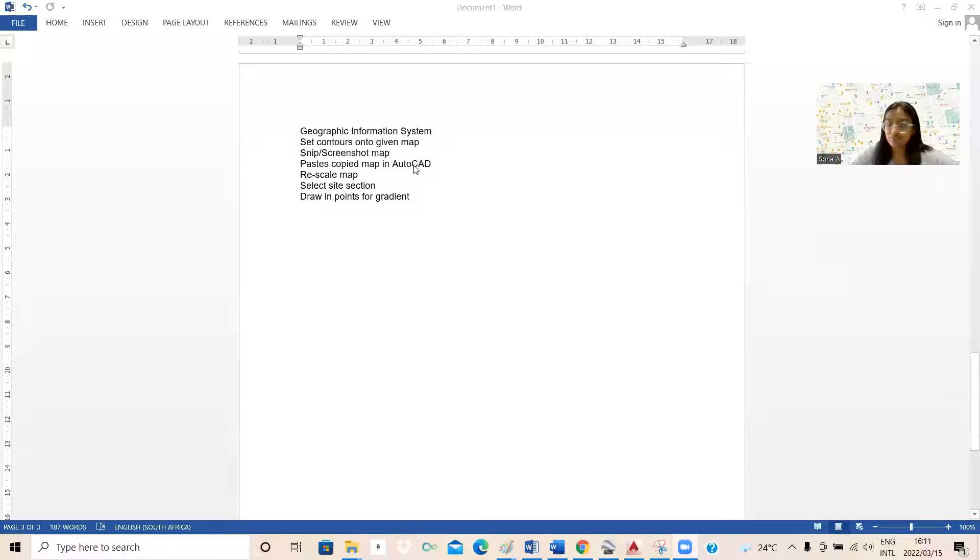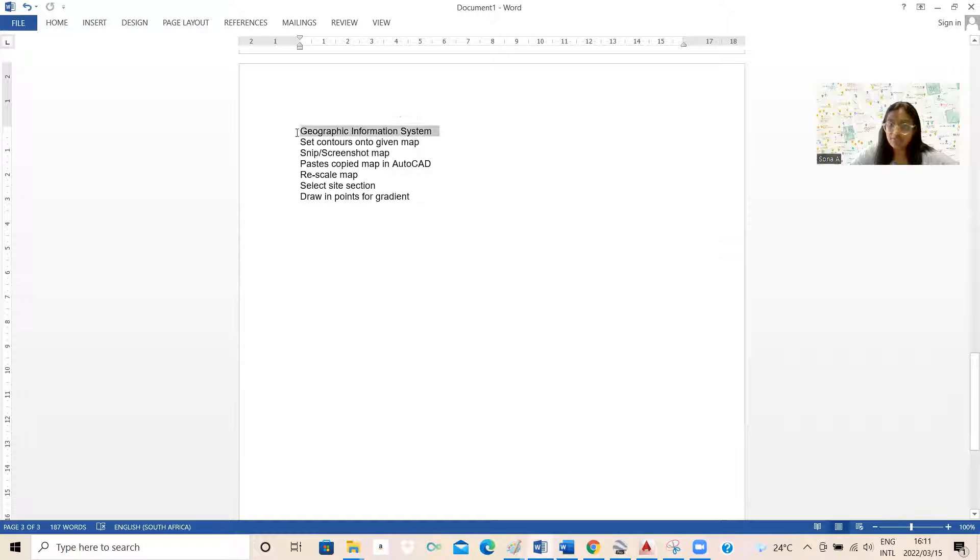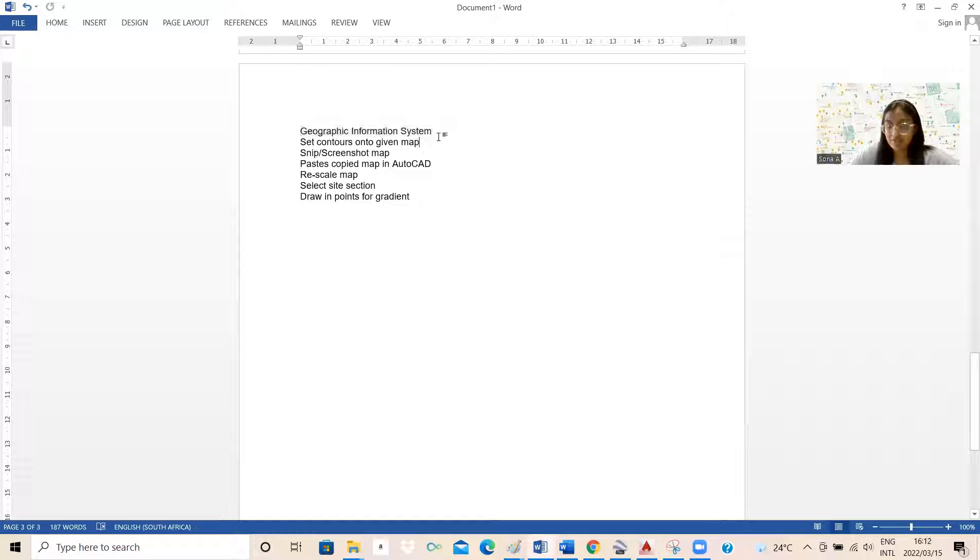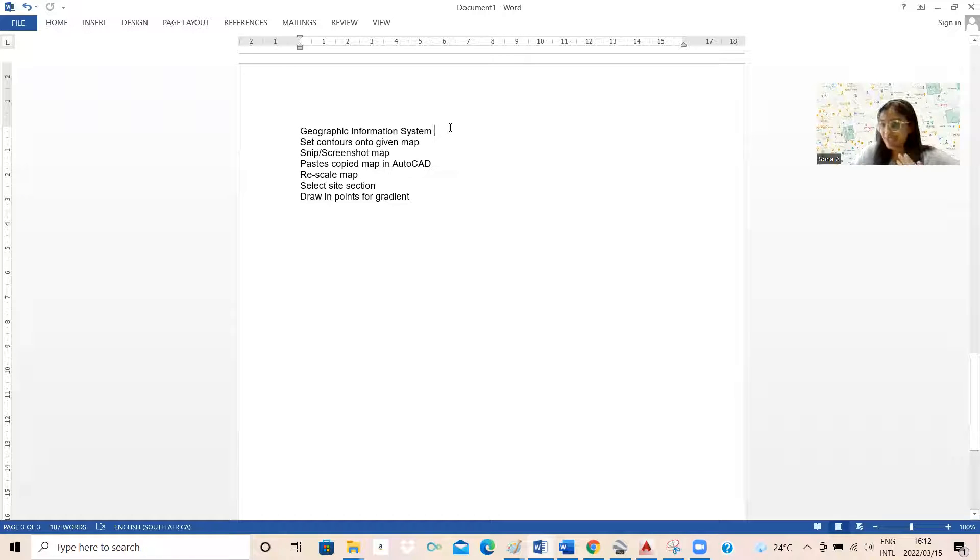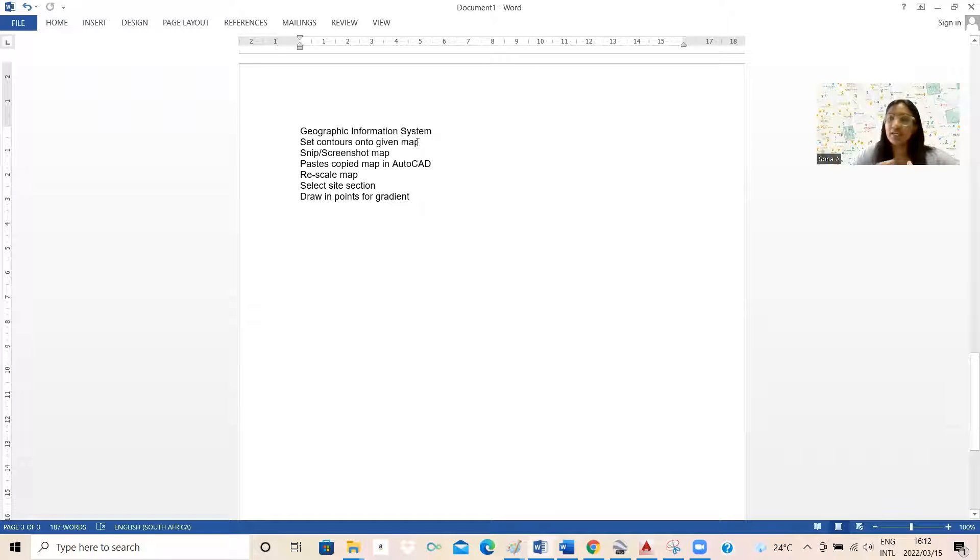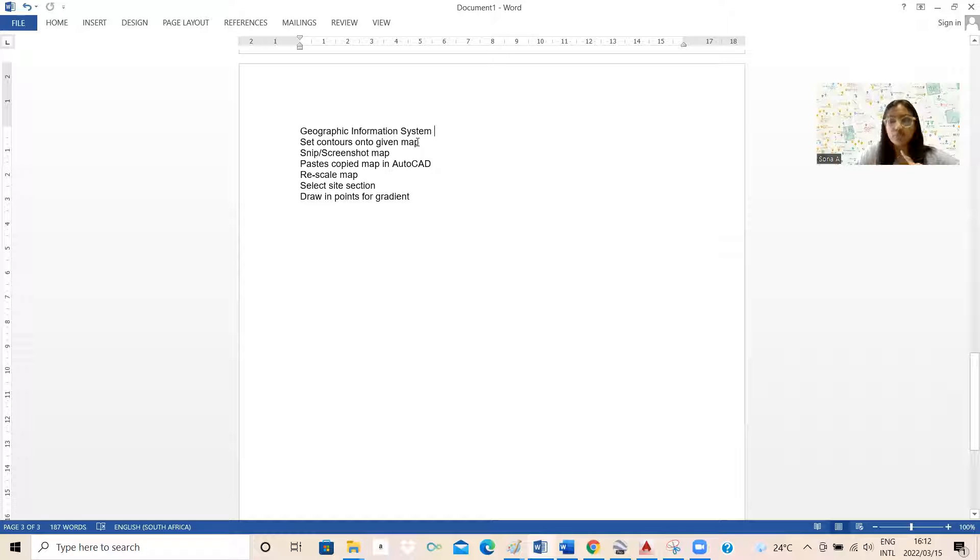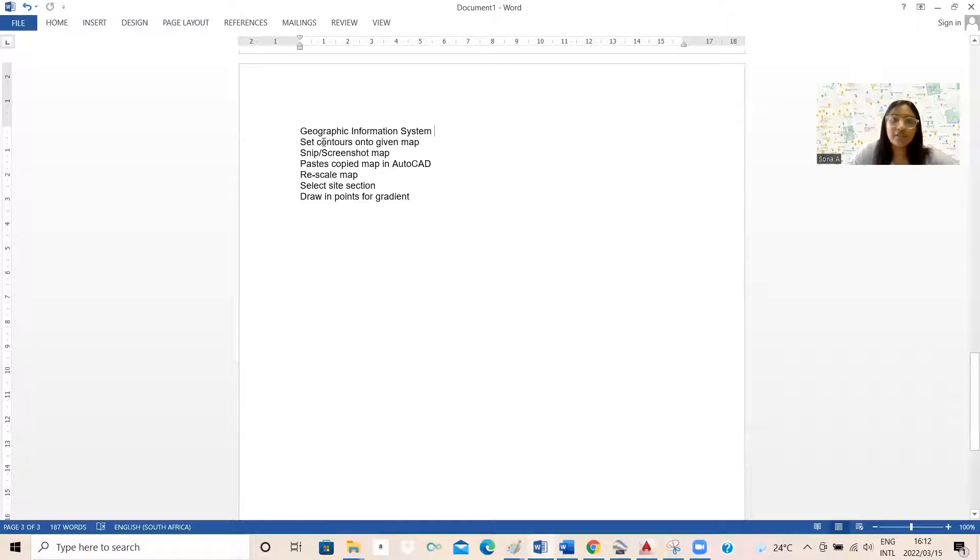I'm just going to take us through what we're going to do quickly. First, we're going to go through the geographic information system. This will basically give us the map and also help us know where the contours are. Generally, it depends which country or city you're from, you'll have a system that's in accordance with wherever you look. And the system should give you site contours, sewer lines, municipality lines, all of those things you'd need in order to design.